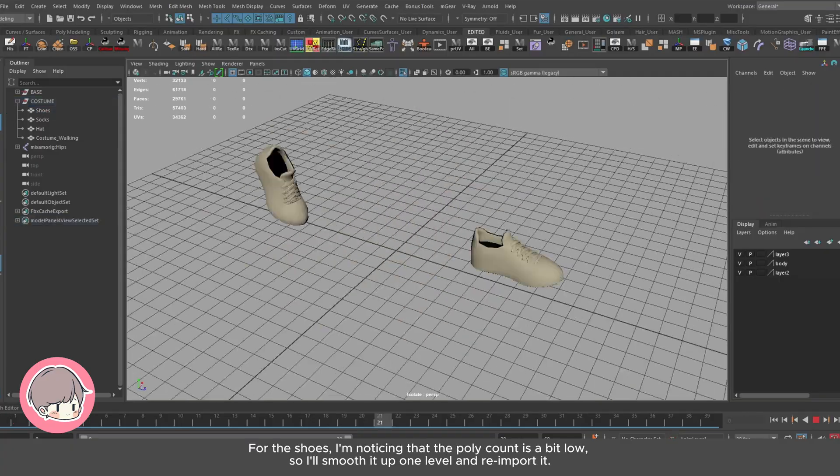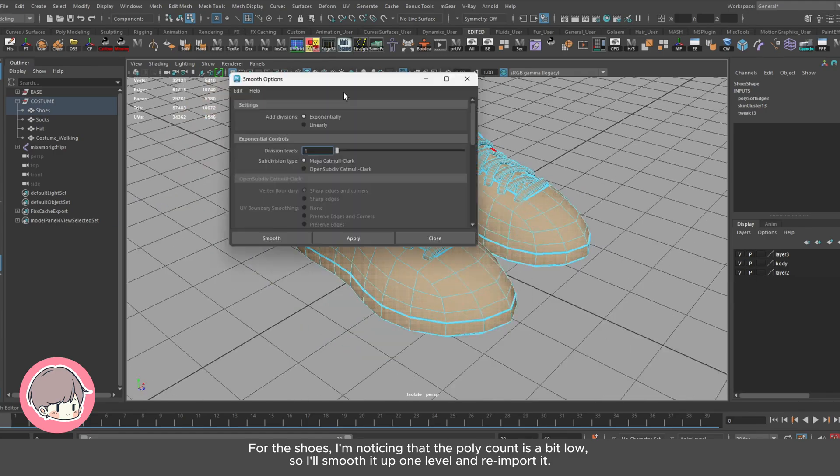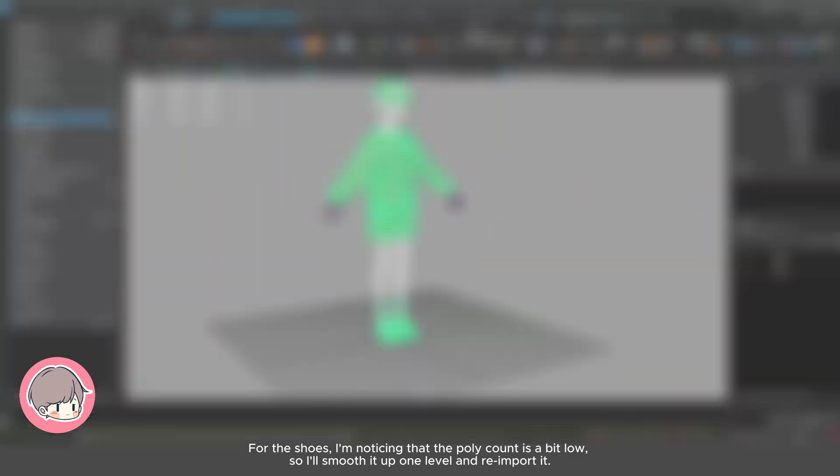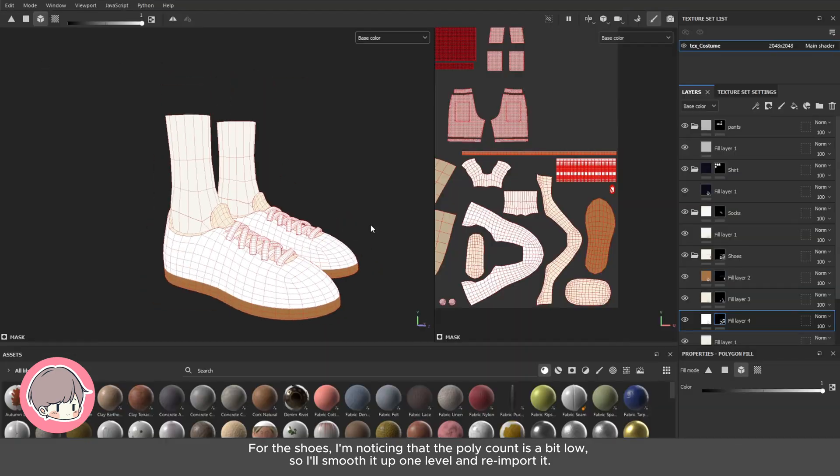For the shoes, I'm noticing that the poly count is a bit low, so I'll smooth it up one level and re-import it.